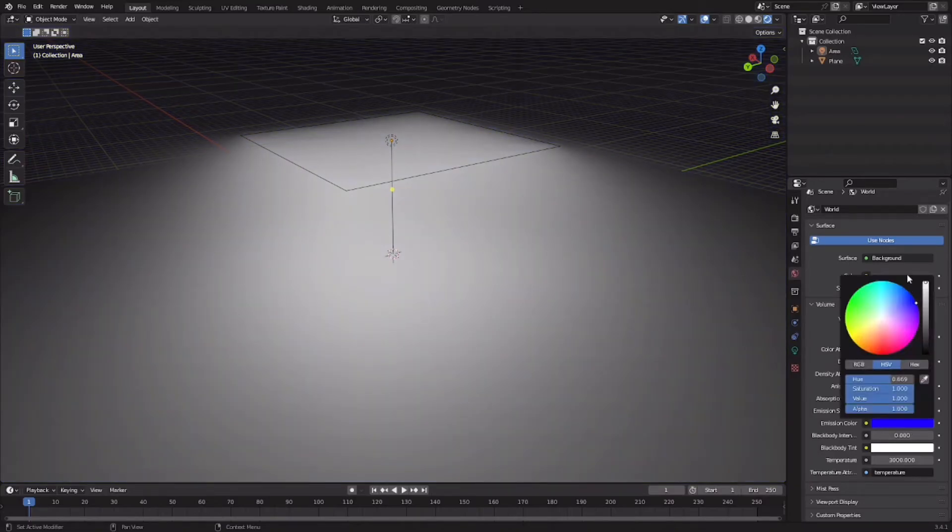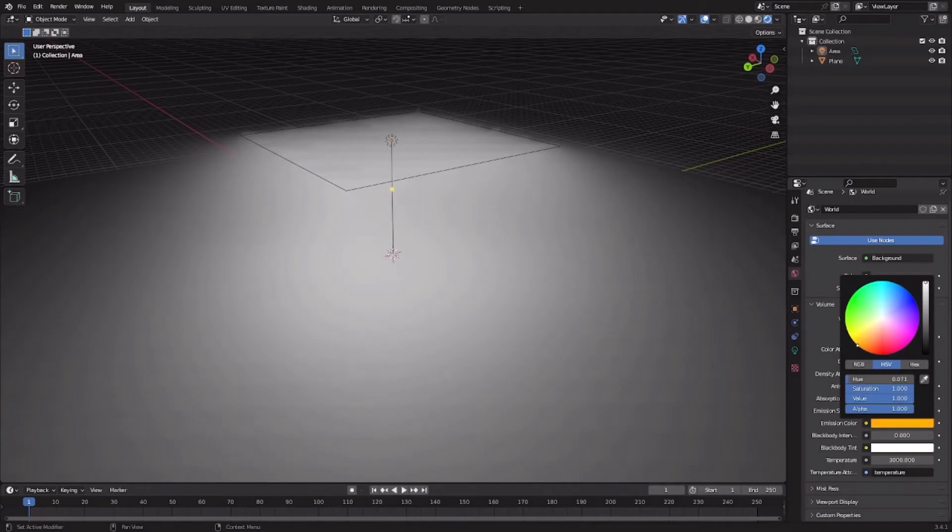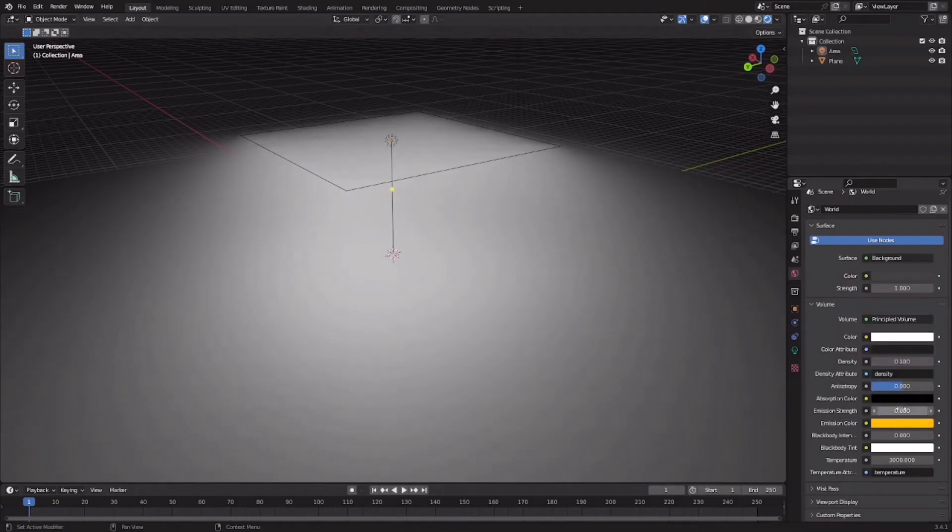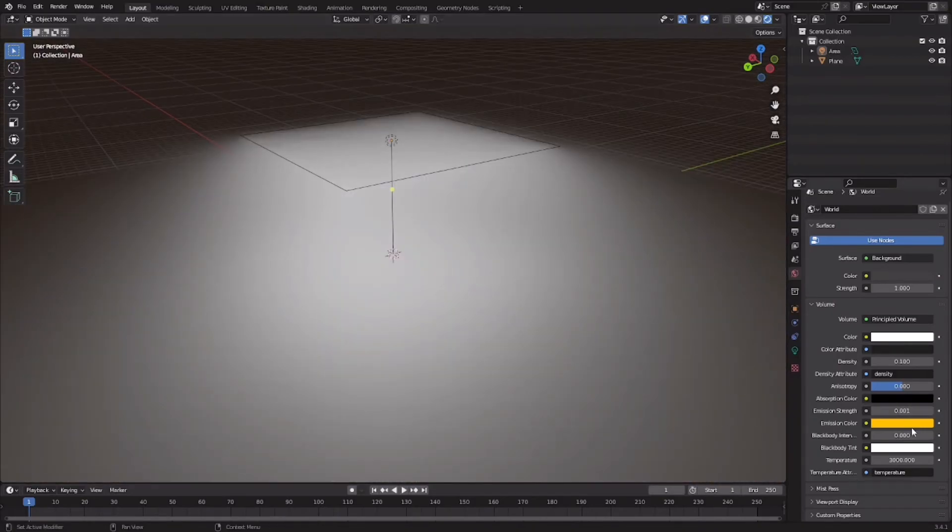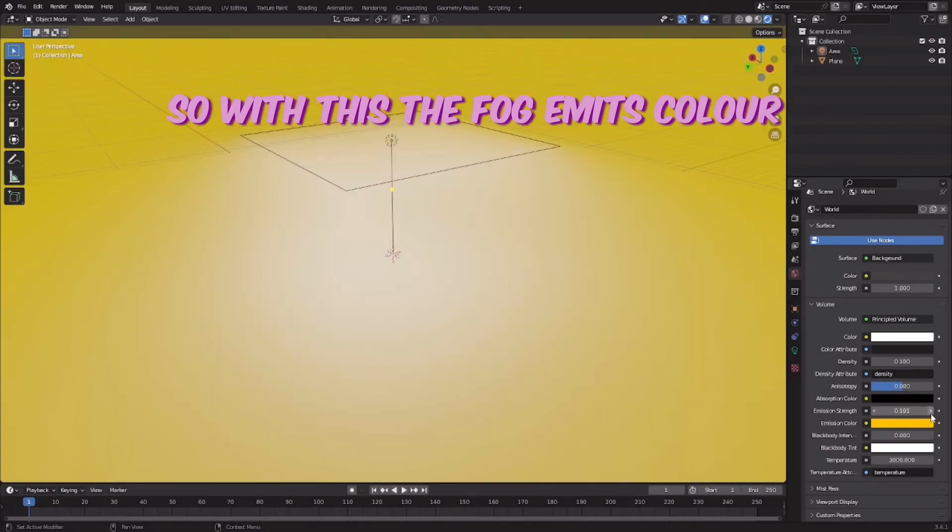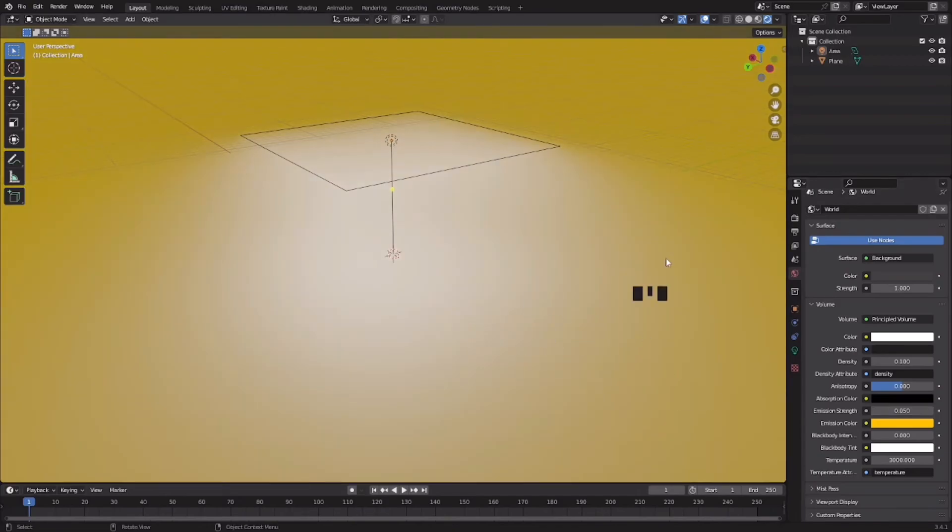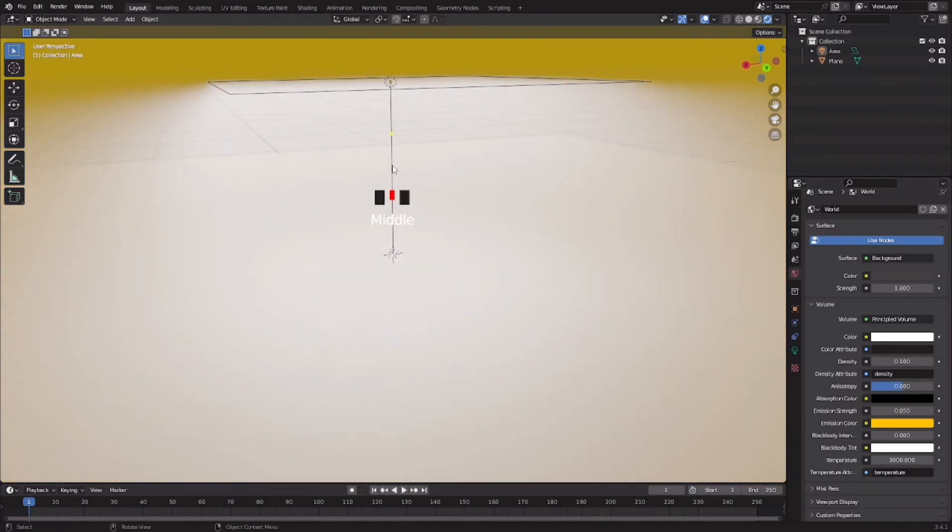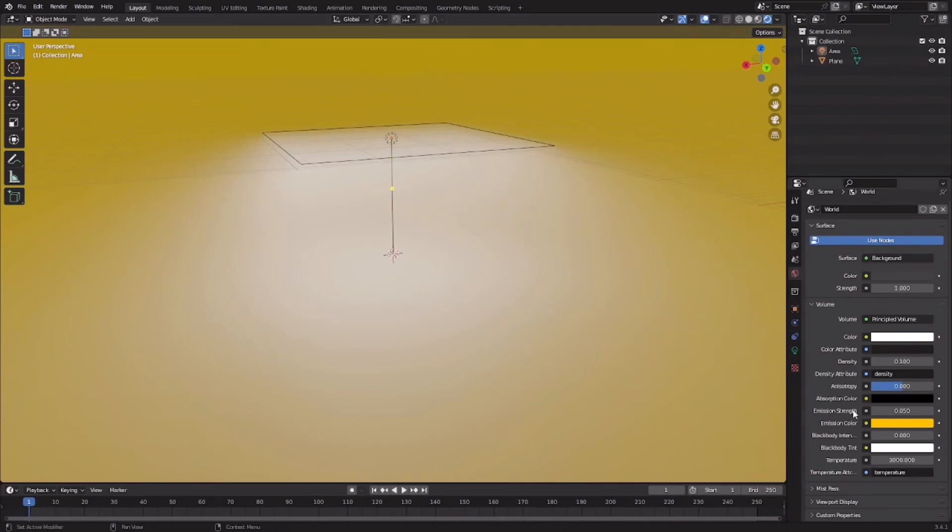If you add an emission color, as you can see nothing will happen. But if I add something like yellow and then increase this emission strength to even 0.001, as you can see it affects the lighting of the world. Basically the fog is giving a little bit of glow to the world. So 0.05, as you can see it's fog which is emitting light here. So that's what emission strength and emission color does.